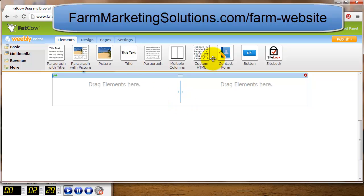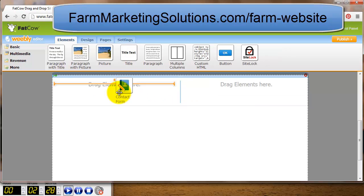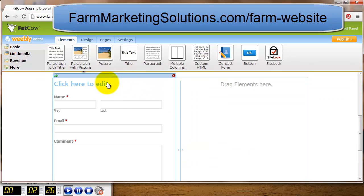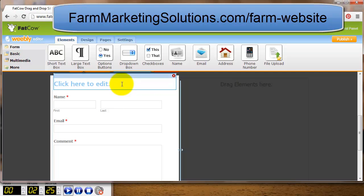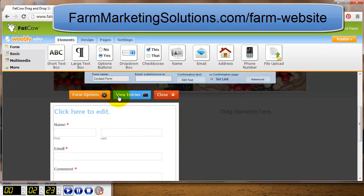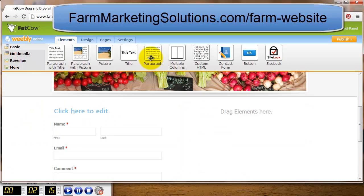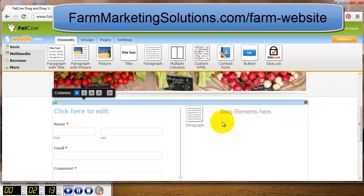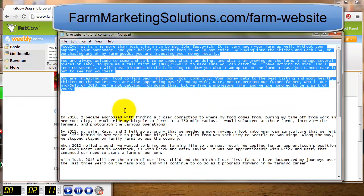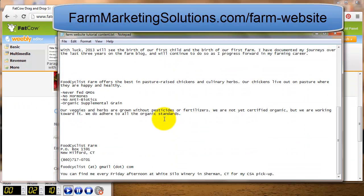I'm adding two rows to the Contact page. One of them is going to be a contact form — I click on it, go to 'Edit Preferences,' and put in my email address so that when people write in the contact form I receive it at my email. In the other column I'll put some text, copying and pasting from my text file.